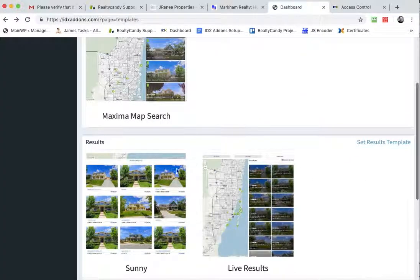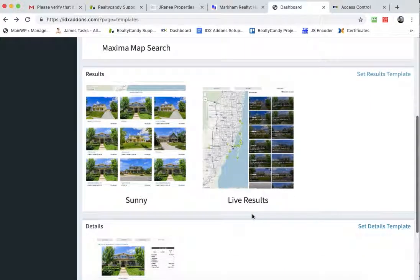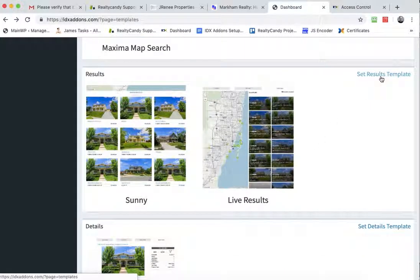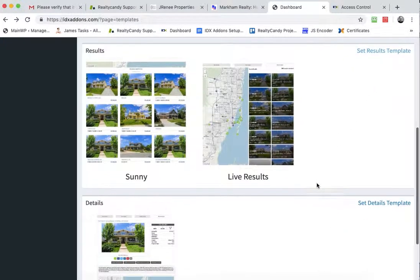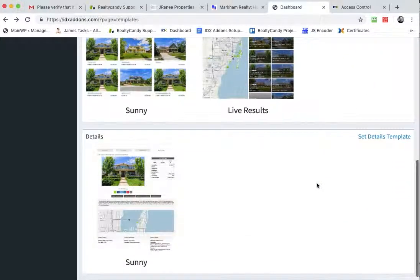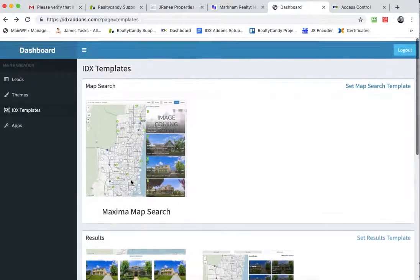If I want to use the Sunny results page or the live results, I would just do the same thing. I would just click on the set results template link and open that and just click the one that I want. Same thing with the Sunny details page.